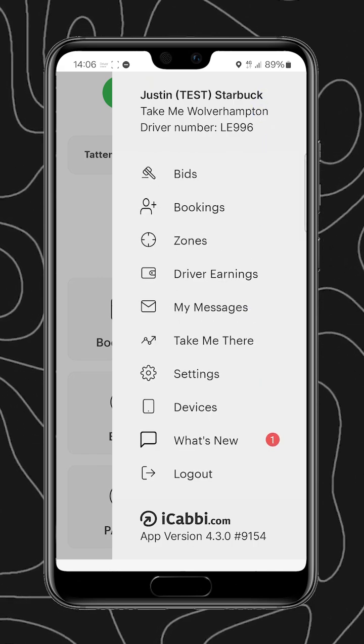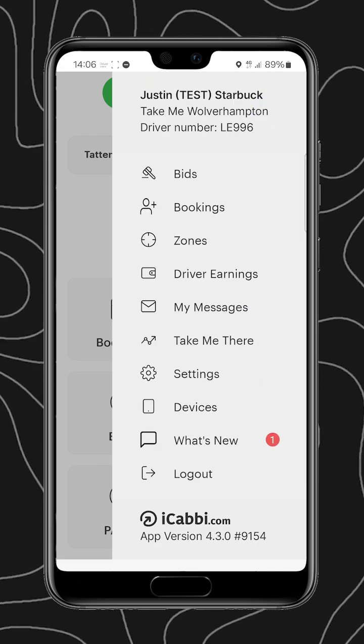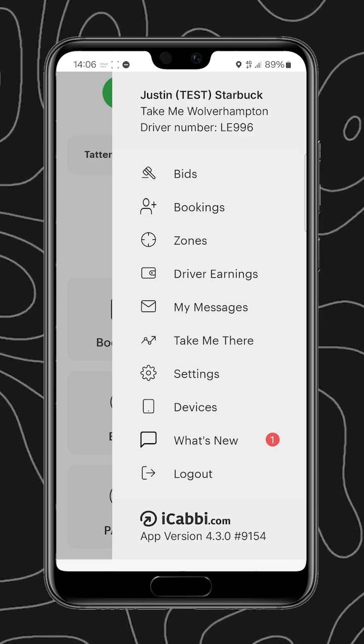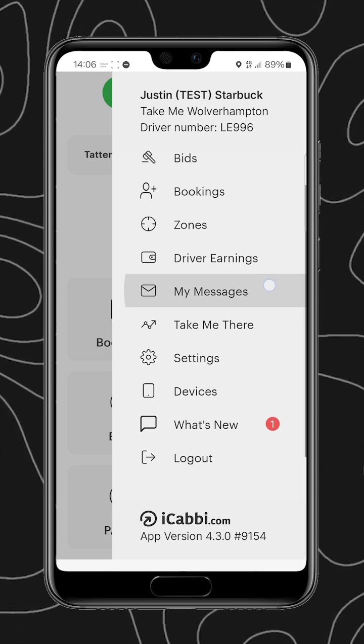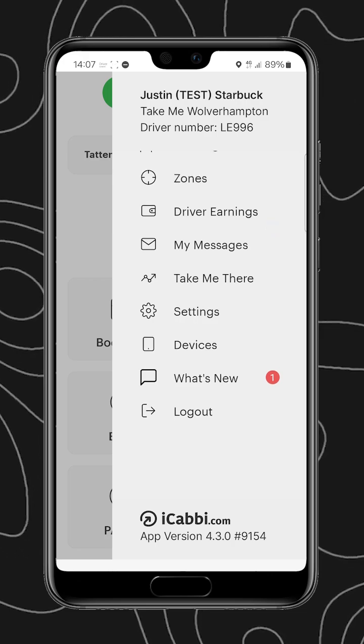We can see that the first three options, bids, bookings, and zones are just replicated from the main screen as well as messages, so we've covered all of those already.